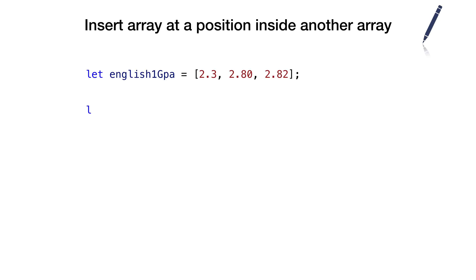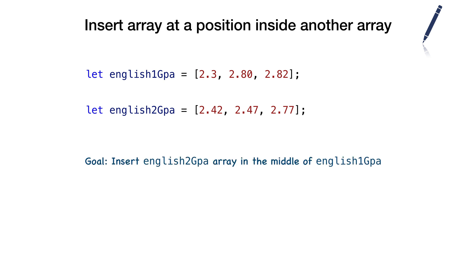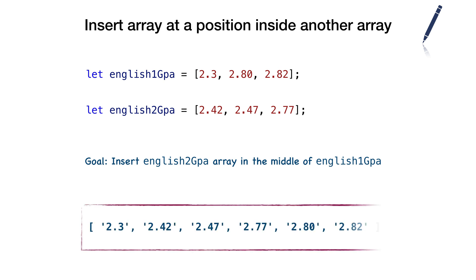Here is our problem statement. We have two different arrays containing GPAs of students in English language. Our goal is to insert English 2 GPA array in the middle of English 1 GPA, such that the result looks like this. All the elements from English 2 GPA array are inserted in the middle.